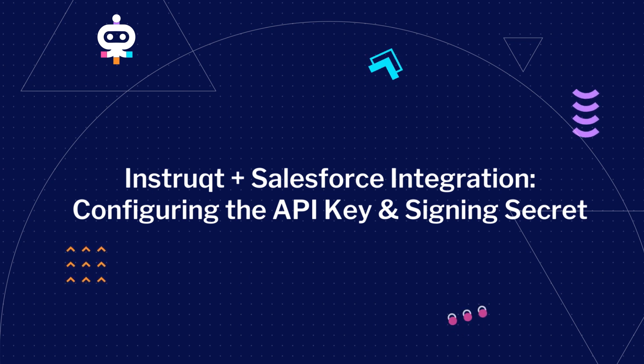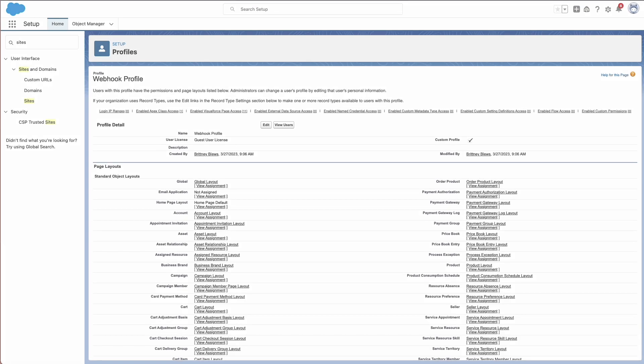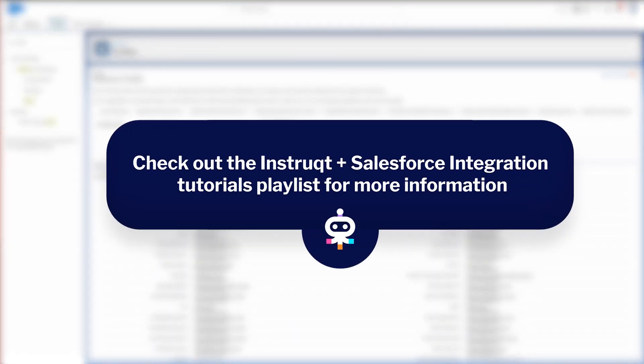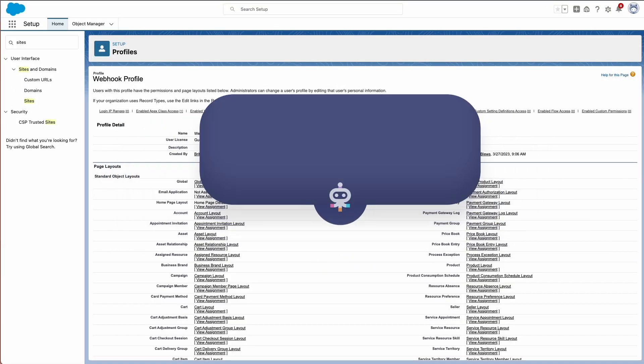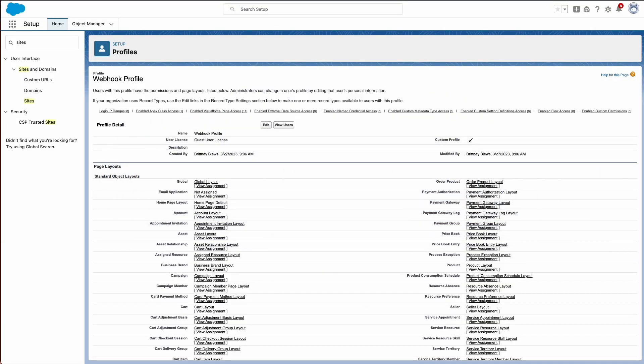At this point, you should already have installed the package on Salesforce and set up the webhook. If you have not, pause this video and head to our tutorials playlist. The next step is to configure the API key and signing secret. Let's get started!